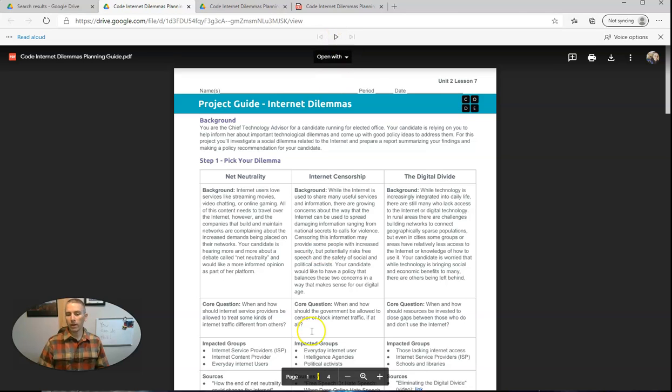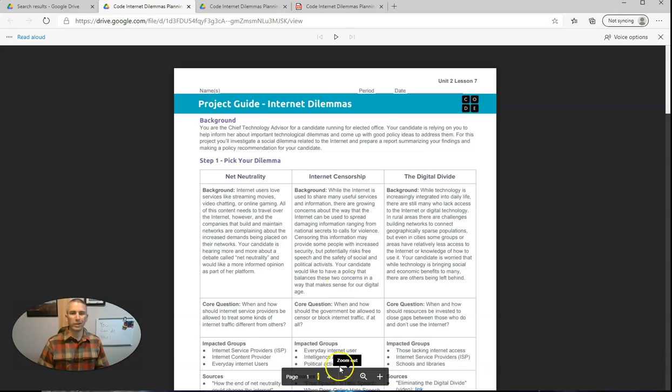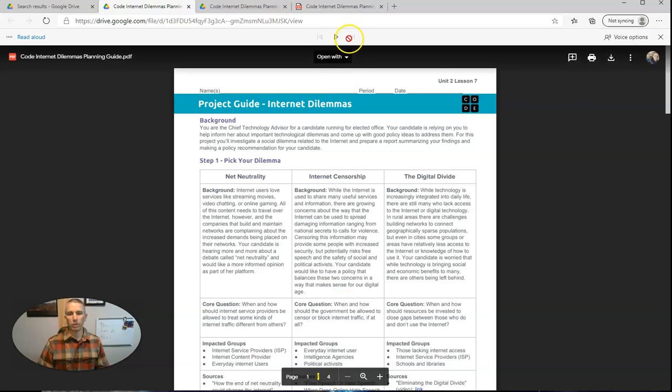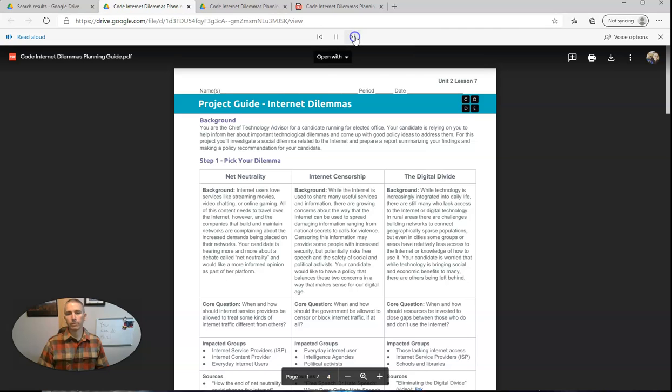So that part there, the page one slash four, I don't need that read aloud to me. So let's hit play again. And I'll just hit fast forward to the next paragraph. And you can see I'm fast forwarding to each paragraph when I do that.